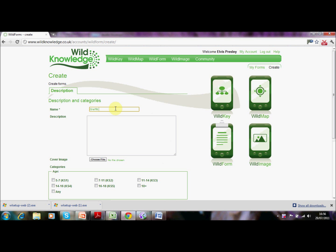We're going to do a very simple example today using three fields which you can access as a registered user for free. We're going to make a graffiti recorder — a form which will enable you to take a photo of graffiti, rank it, and also geotag it so that we can load that data back up to the WildKnowledge portal once completed. The ranking will be from a list of options so we can standardise the data collation.